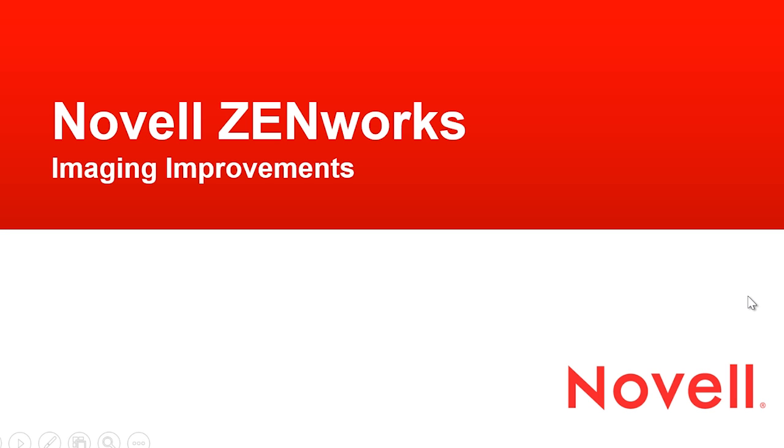Hi and welcome to this Novell Zenworks video. In this video we're going to talk about the imaging improvements we've made in 11SP3.